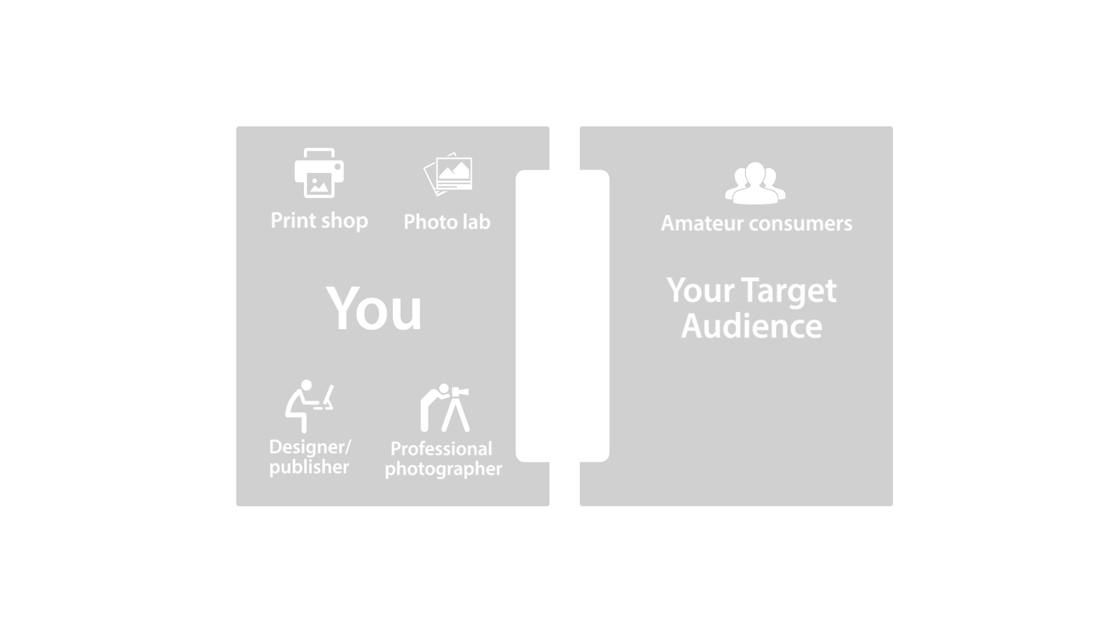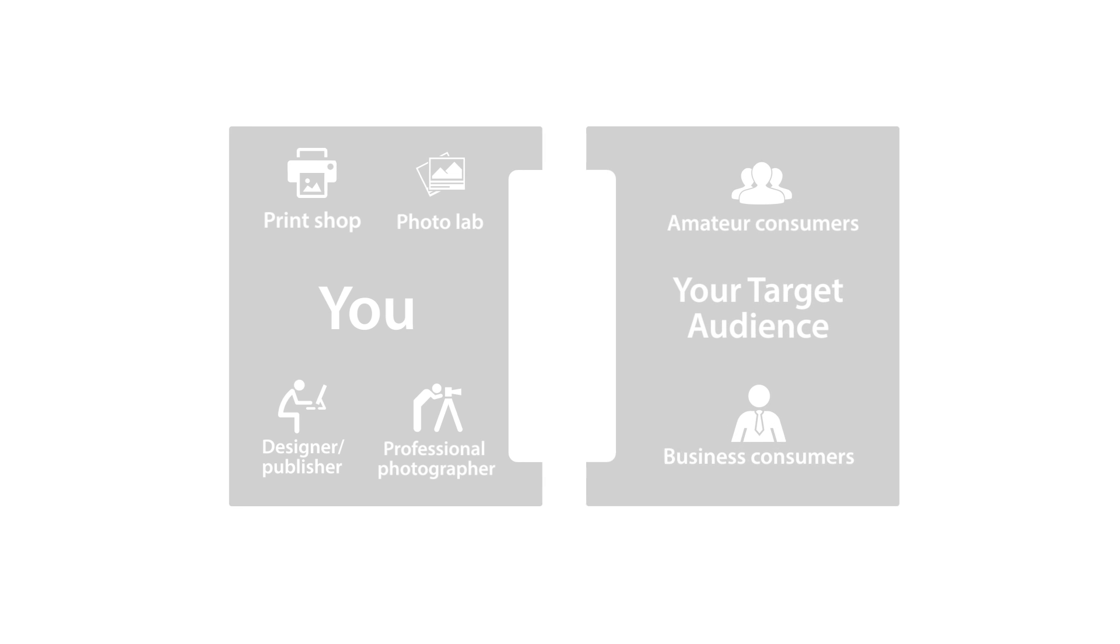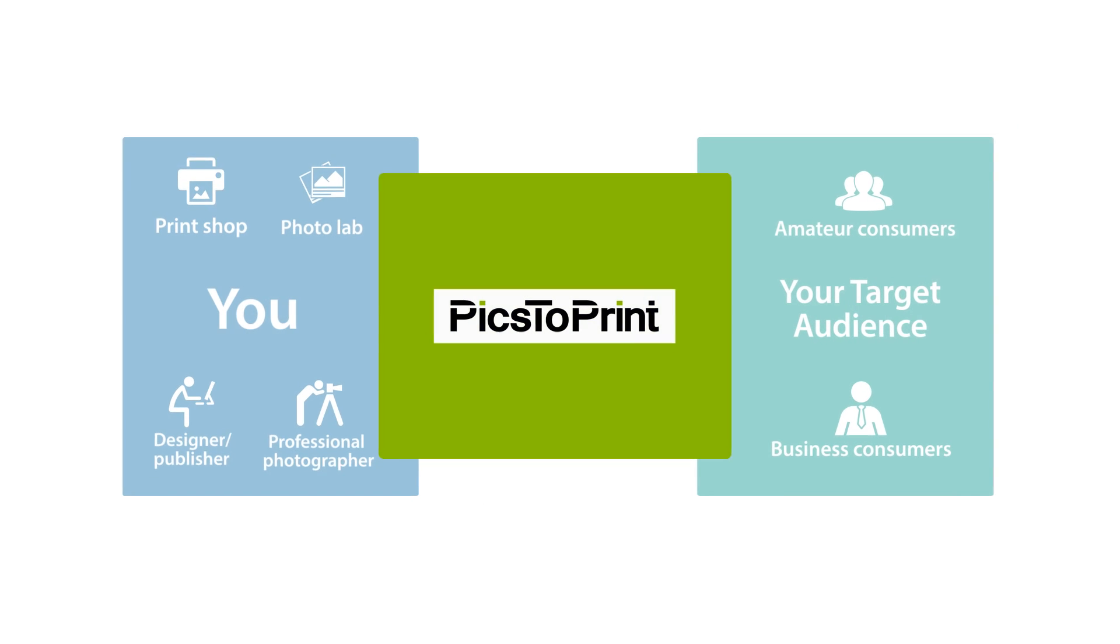Whether you are a print shop, photo lab, designer, publisher, or a professional photographer that wants to expand your photo business,